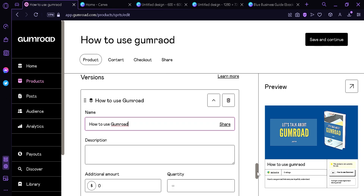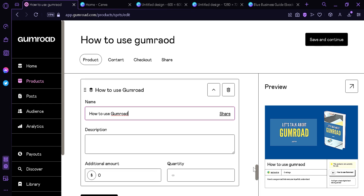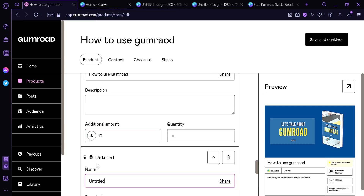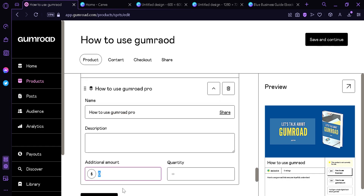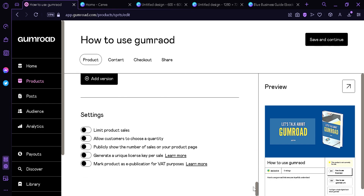This version we're creating now is the original version — we're going to set it to $10. Then we're going to click Add Version and we can put 'How to use Gumroad Pro' and make it a tiny bit more expensive than the original version. There are more settings like limiting product sales, allowing customers to choose a quantity, publicly showing the number of sales on your product page, generating a unique license, and marking the product as an e-publication.